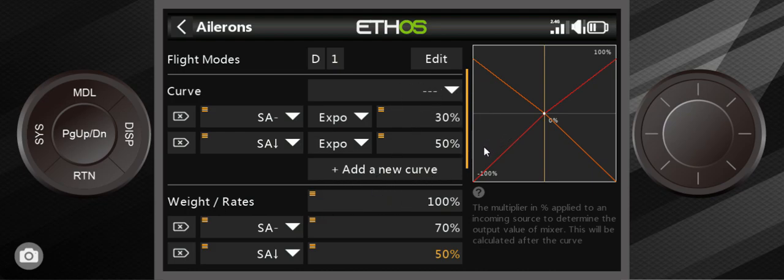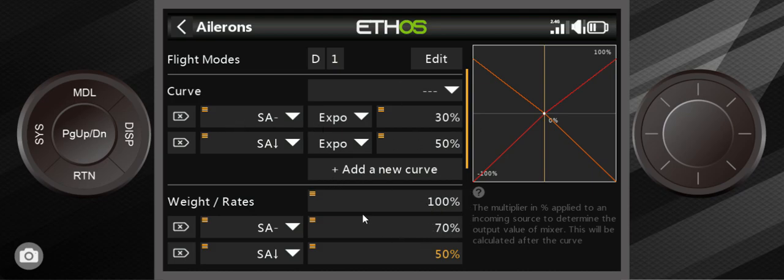That means when switch A is all the way to the very top, it's a hundred percent there and a hundred percent here. When it's in the middle, it's at 30% expo and 70% rates. And once on the bottom, it's 50, 50, 50% expo, 50% rates.